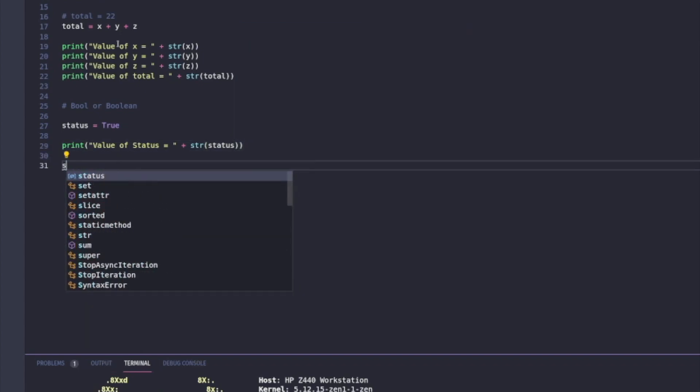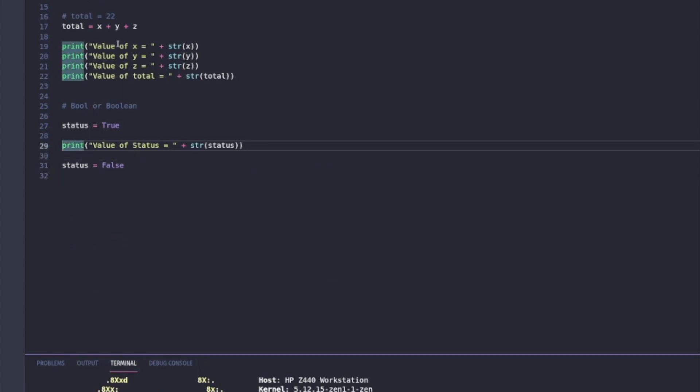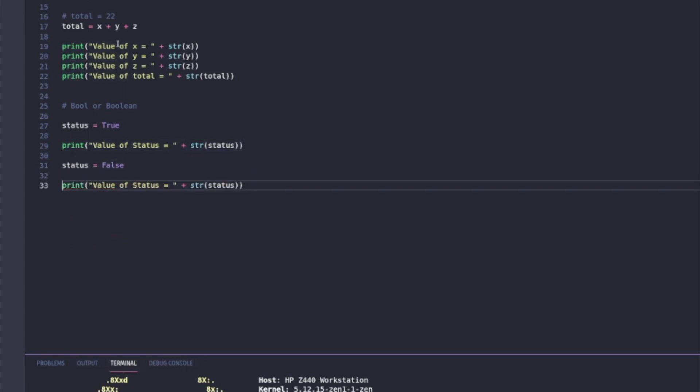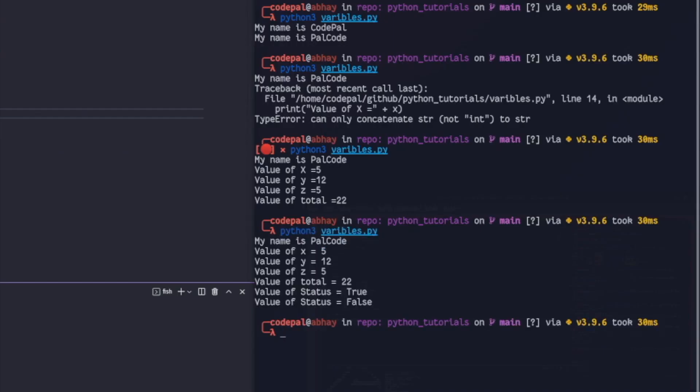Also, I can change the value of status to false. This will change my output. Booleans are primarily used in logic. I can go to terminal and run my file and I'll get the Boolean values printed.